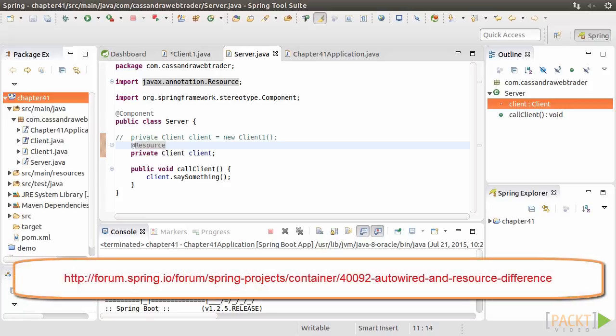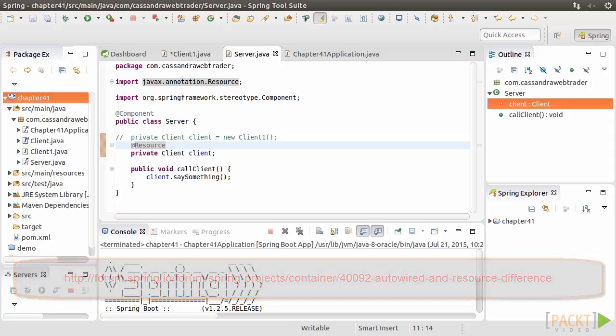Apart from the @Resource injection approach, there are other choices, such as @Autowired, @Inject, and so on. Please refer to the reference link for further information.